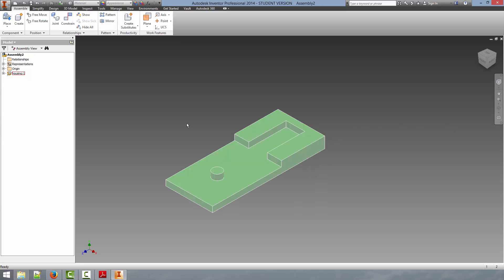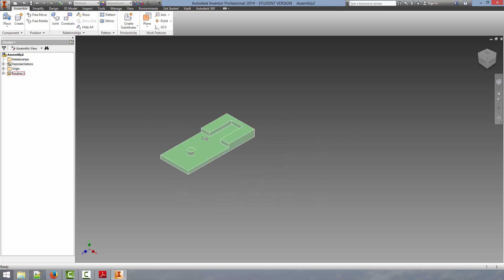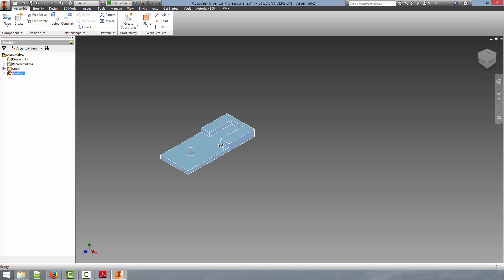So as you can see, our part has been placed. If we grab it, it will not move around in space. And you can tell that it is grounded by the small ground symbol next to the mouse pointer.